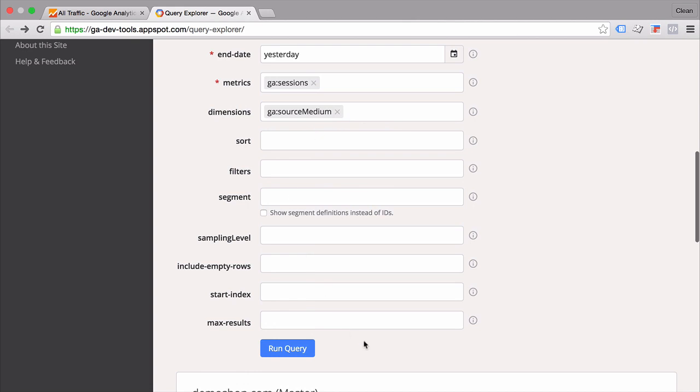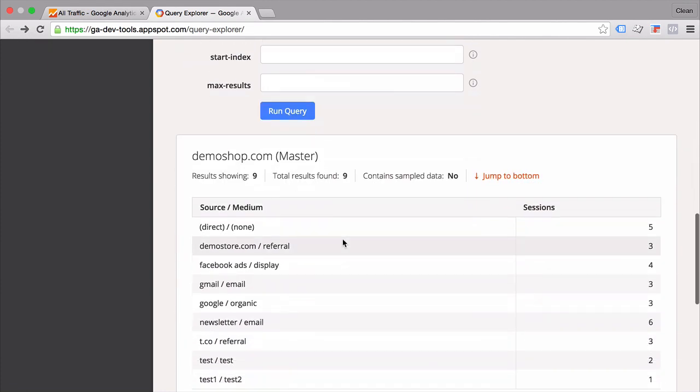And all we do is run this query and we get our results back in a little table here which has been pulled from the reporting API. Now there are different other parameters that you can fill in like segments and filters. But the really cool thing is also that you can define your sampling level. And this is actually in the free version of Google Analytics one way to get sample free data from your Google Analytics account via the API.